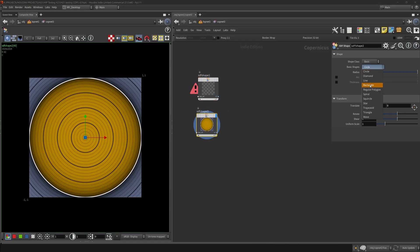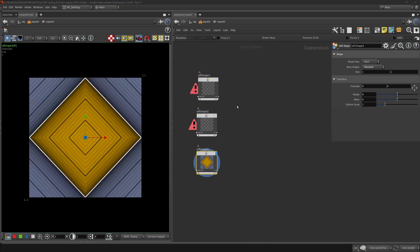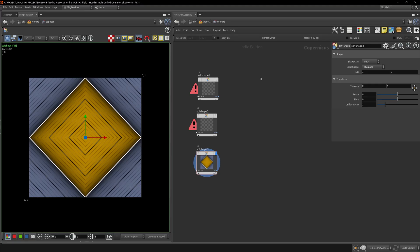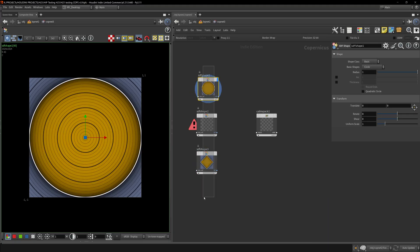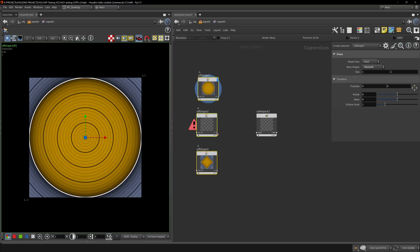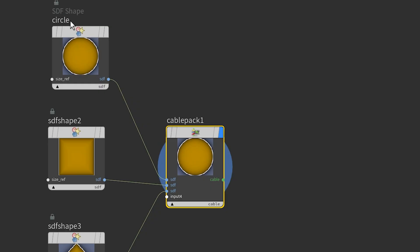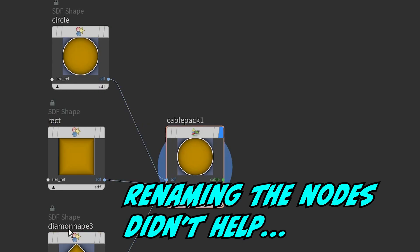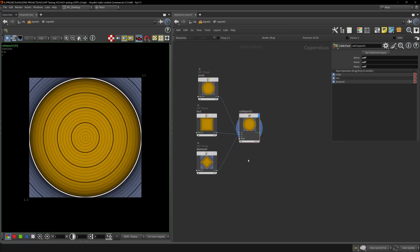Let me add a bunch of shapes in diamond. Now let's use this Cable Pack. I'm going to take this and line it up in here. Input from fields - they're all SDFs.